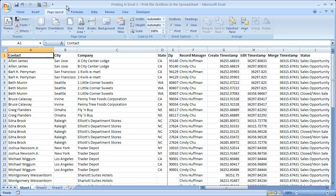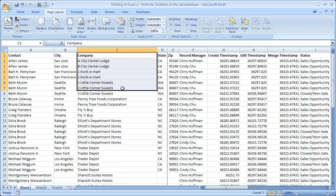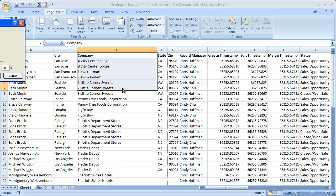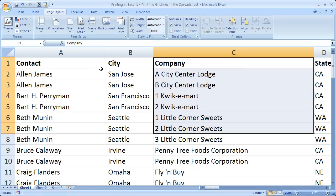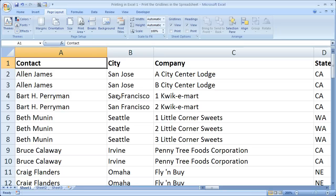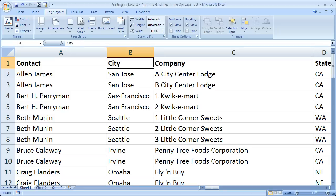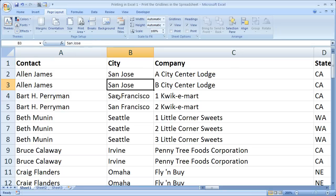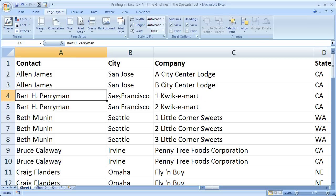Now by default, Excel is going to print all of your worksheet data without grid lines. And that means that all of these little lines right here — Excel by default is just one big grid that separates all of this data, but none of those lines will show up when you print.